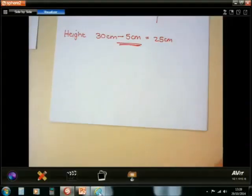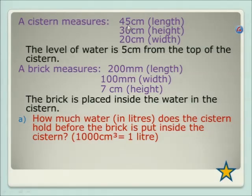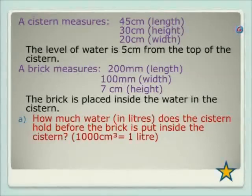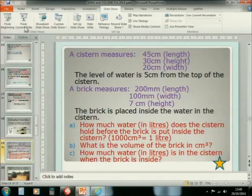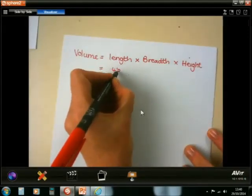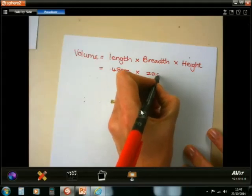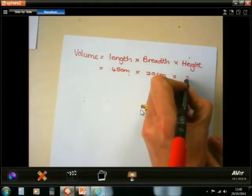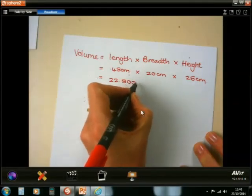Let's go back to the question so you can see the numbers. The volume — you must use those three numbers, but subtract 5 from the 30. The length was 45 centimetres, the breadth or width was 20 centimetres, and the height — remember, we changed it from 30 to 25 because the water is 5 centimetres from the top. If we multiply all of that together, we get 22,500 centimetres cubed.